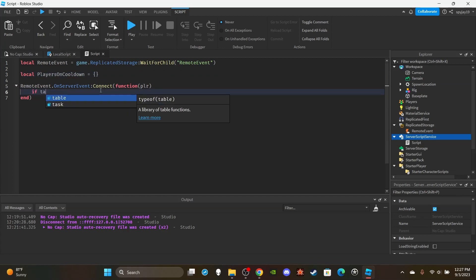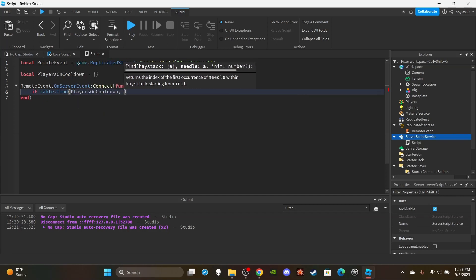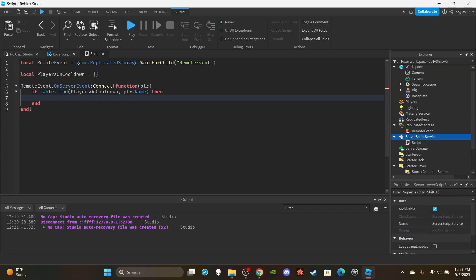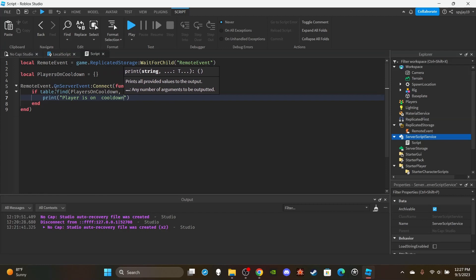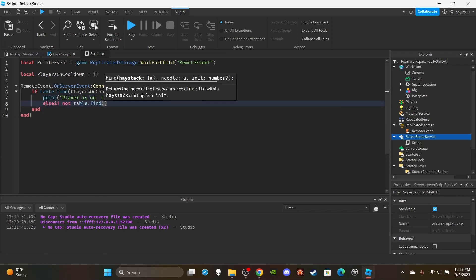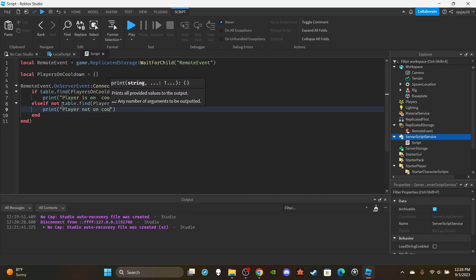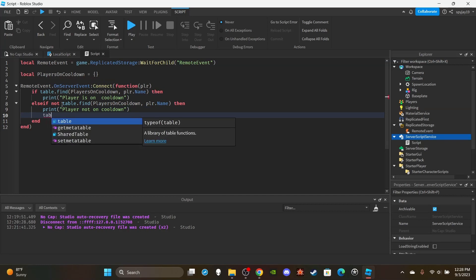If your game has like 20 abilities you'd probably need another approach, but four tables is fine. Then you check: if table.find(playersOnCooldown, player.Name). I'd recommend using the player's name or user ID. I'd lean toward the name because if you have access to the character you can get the name easily. So: if table.find finds the player's name in the table, print 'player is on cooldown.' Then an else-if for if not table.find — meaning the player is not on cooldown.